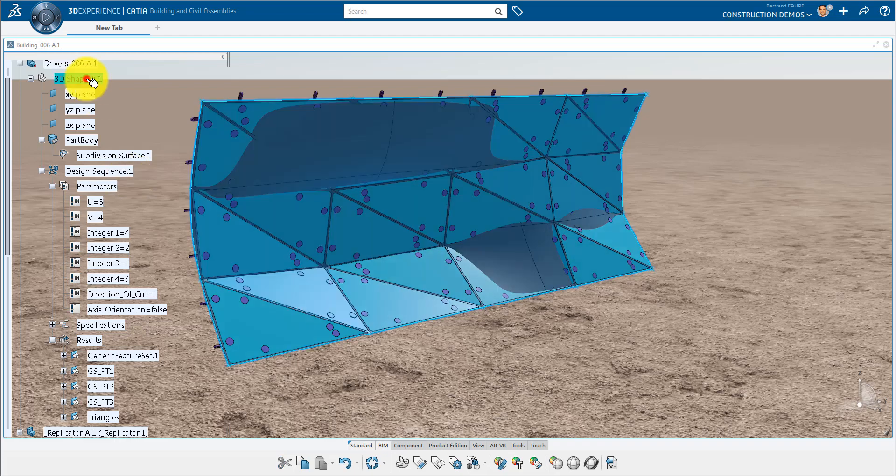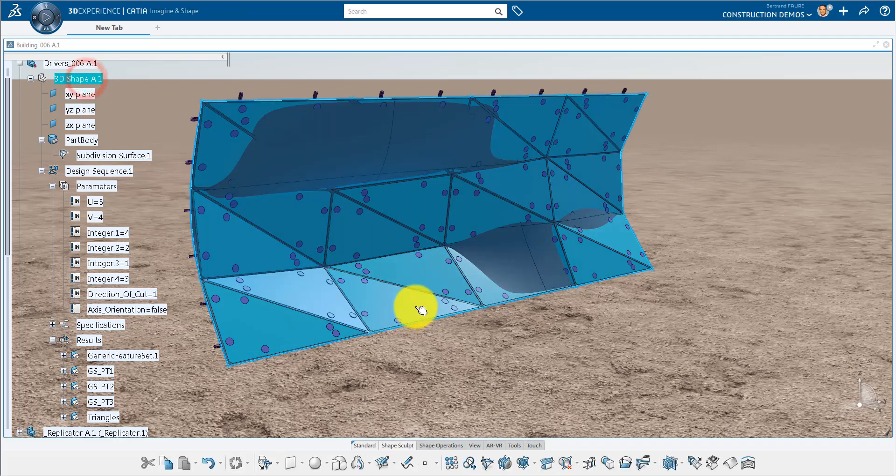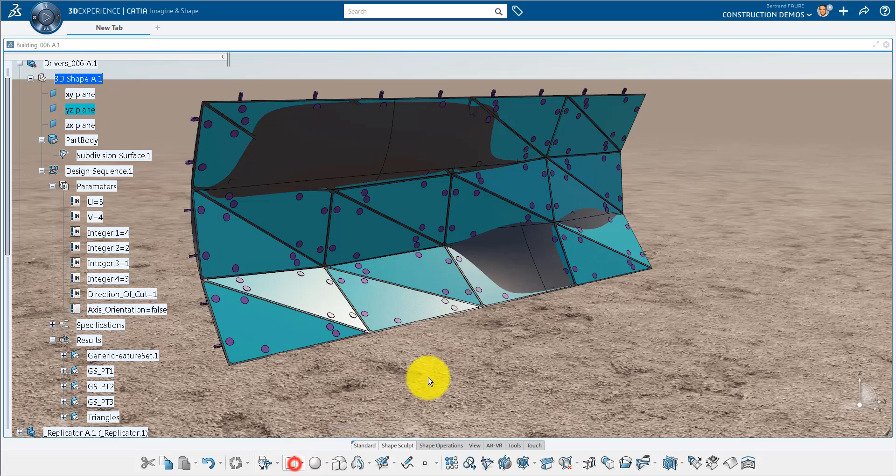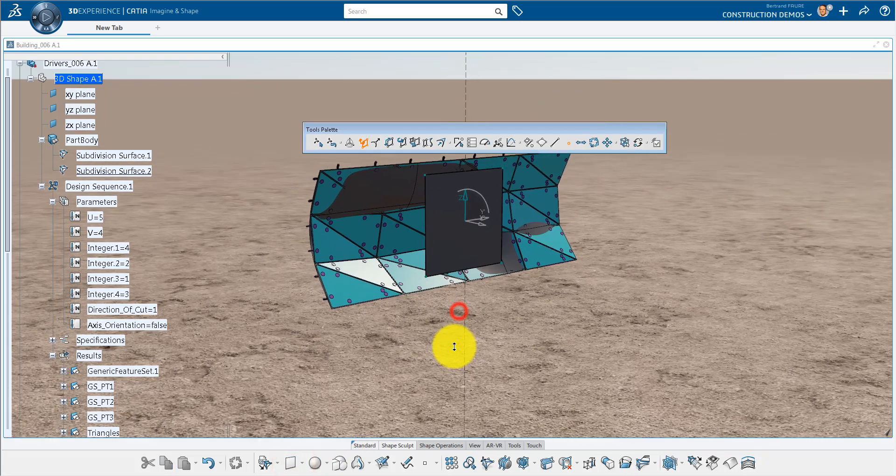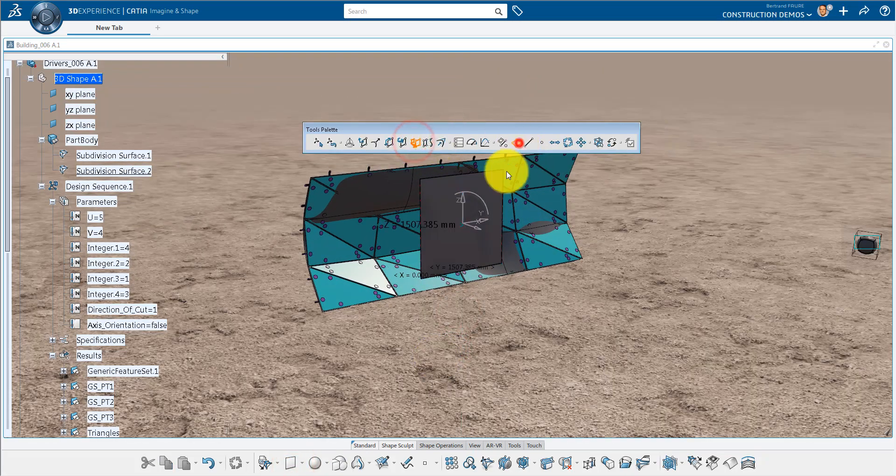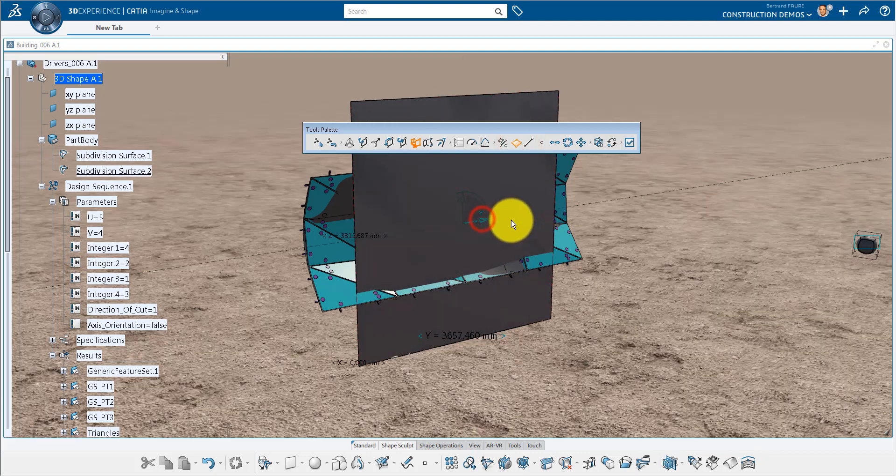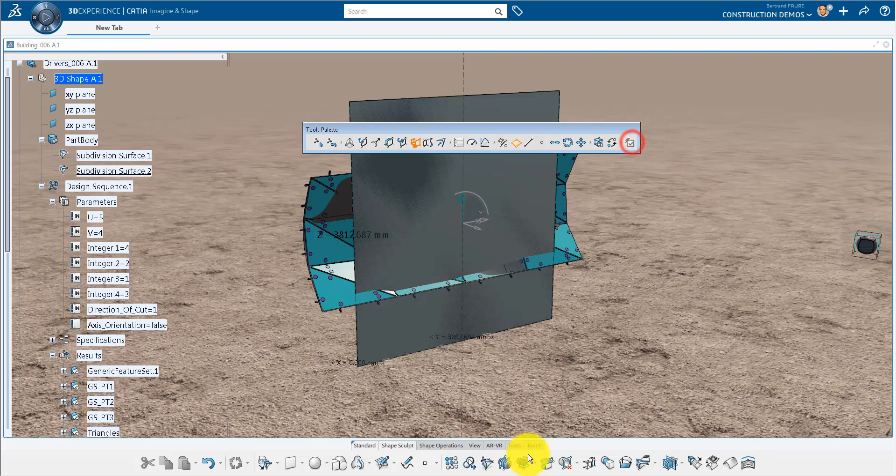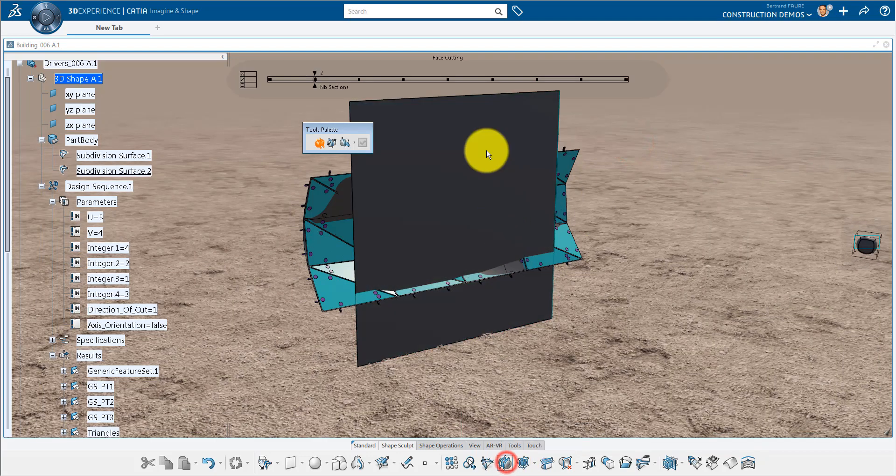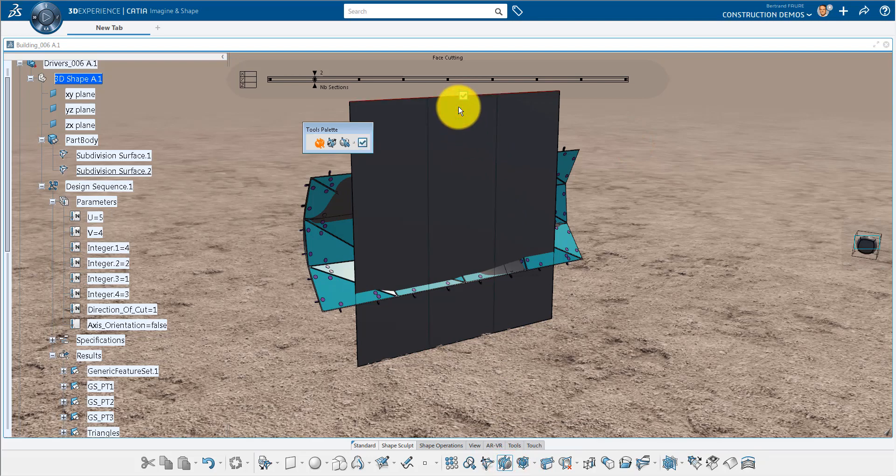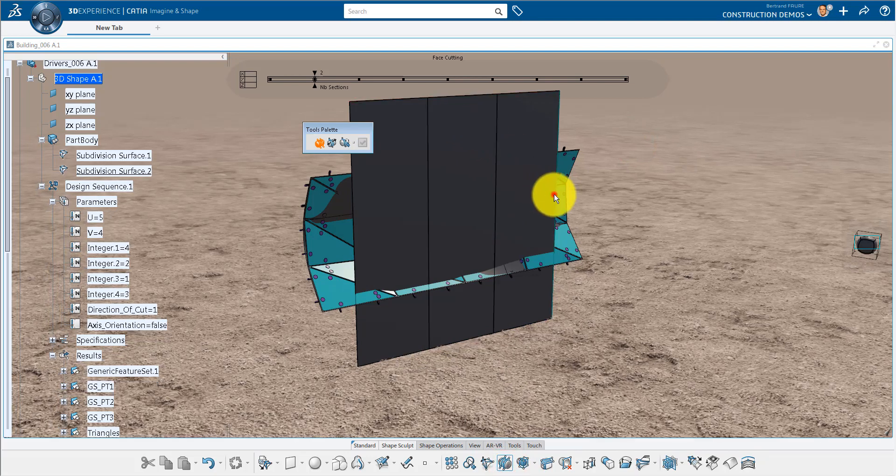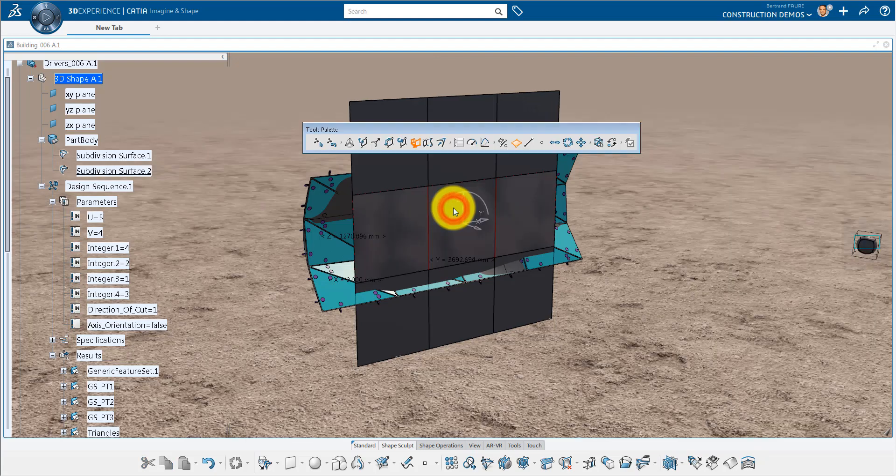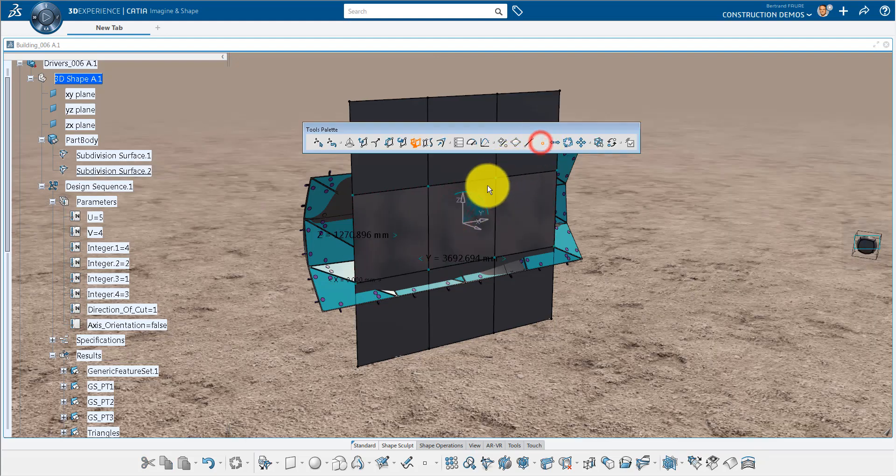If the original surface needs to be changed for another one, it's possible to update the model using a new reference surface. As the modification doesn't change the number of panels, the update will only take few seconds.